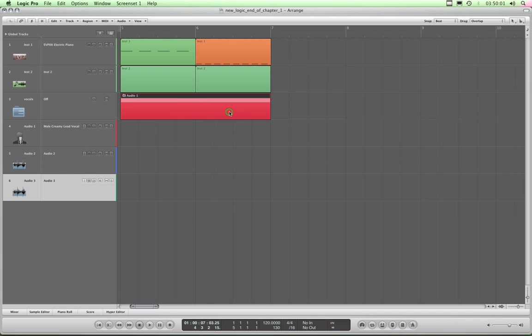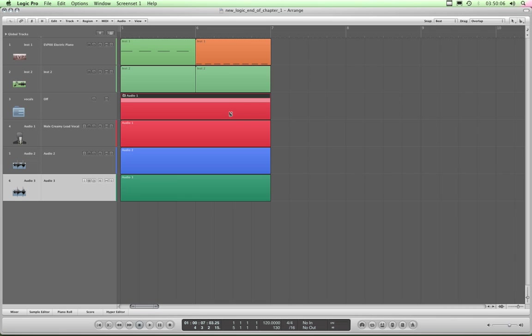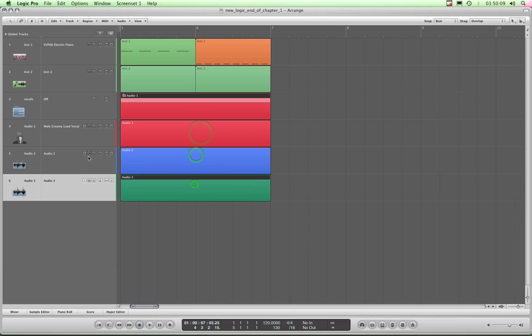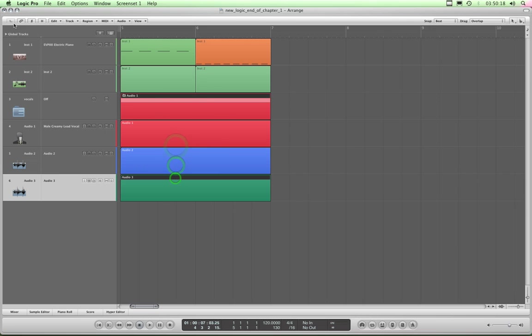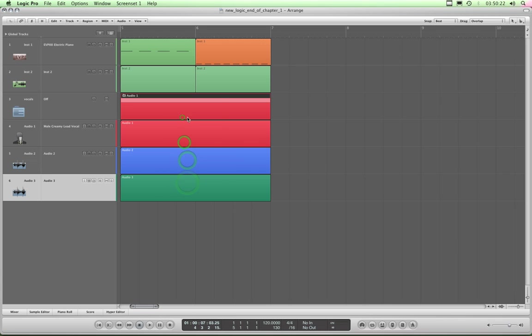So to do that I simply go Alt Command and U for unpack and it unpacks the tracks back onto their original tracks. And I can no longer access the folder. And this folder thing is greyed out because we're outside the folder now. But the folder's now empty so double clicking it. Nothing.